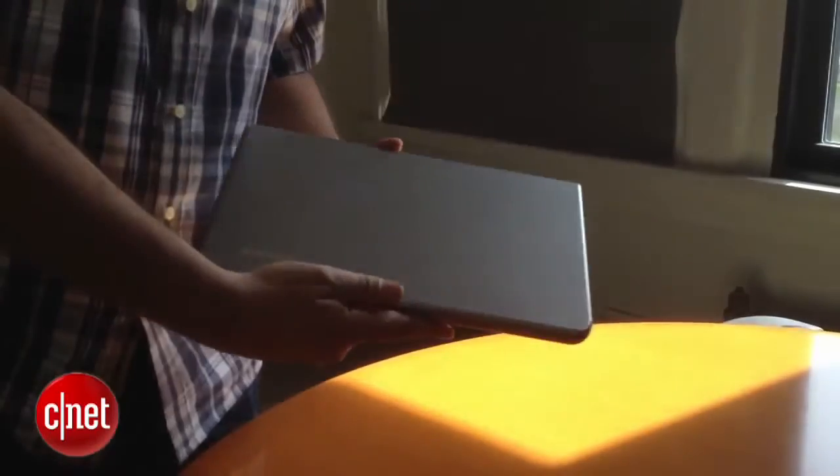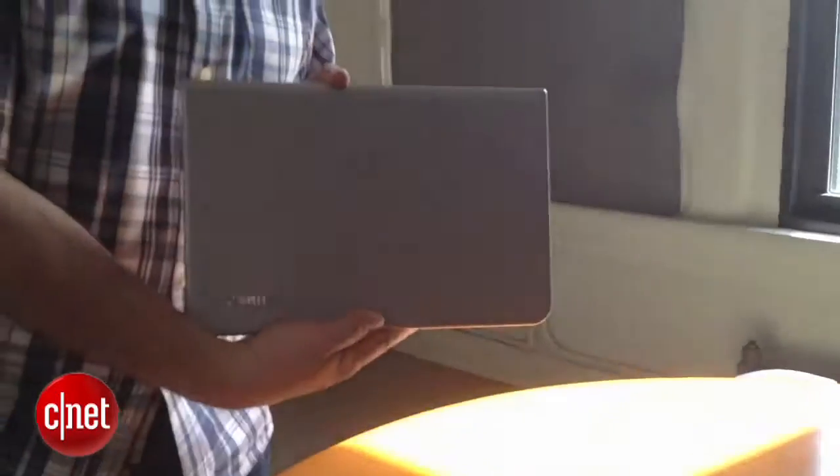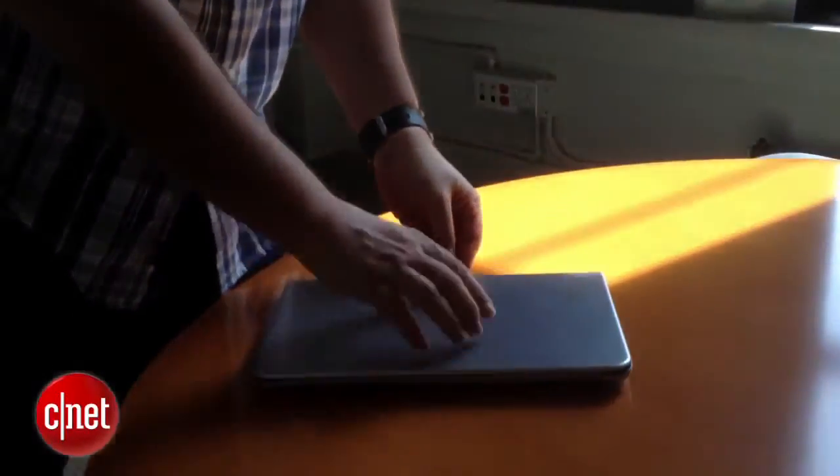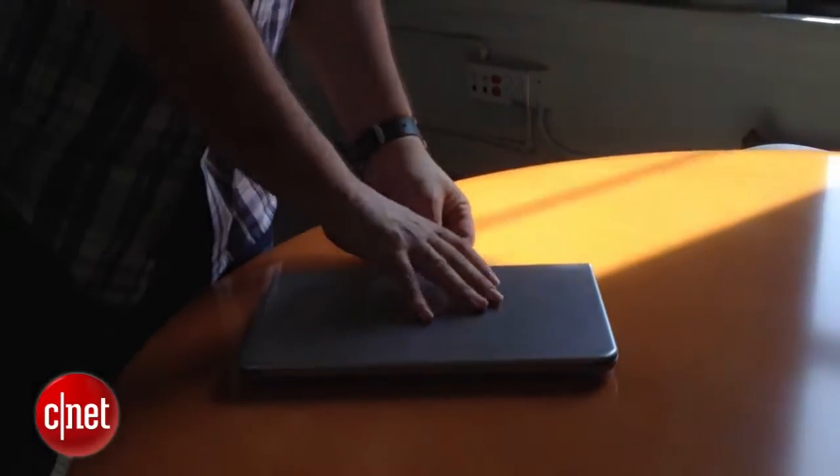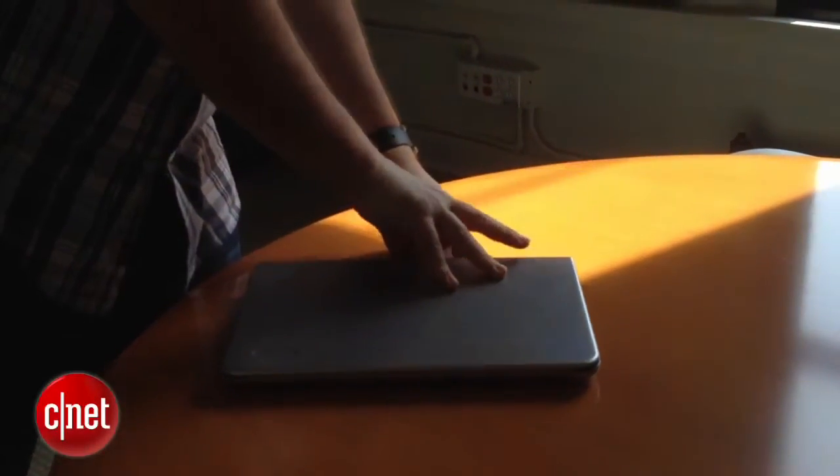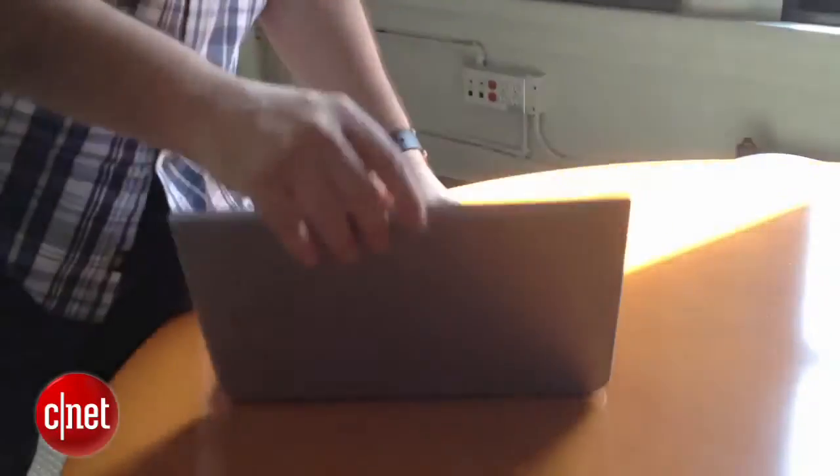This is a 13-inch laptop. It looks a little bit like a cross between a Retina MacBook Pro and maybe a MacBook Air, and it actually has a very Retina-like feature.